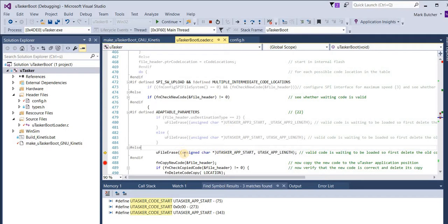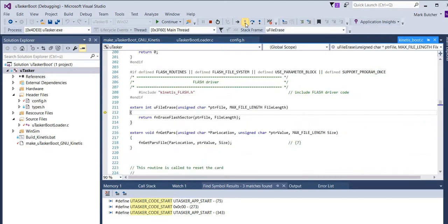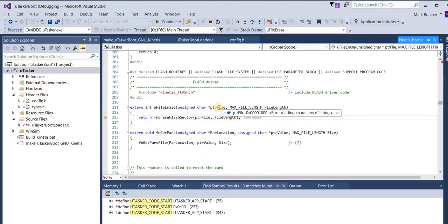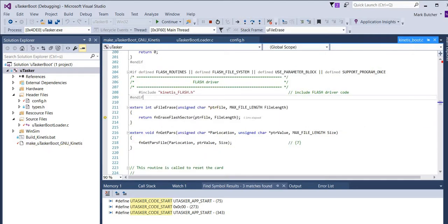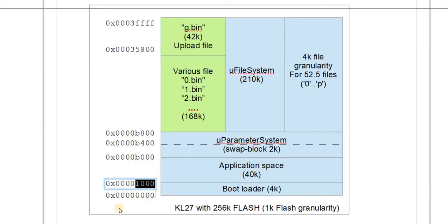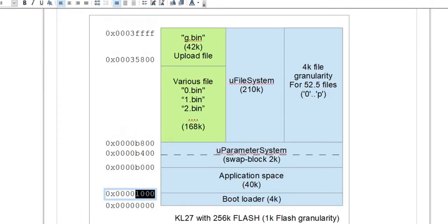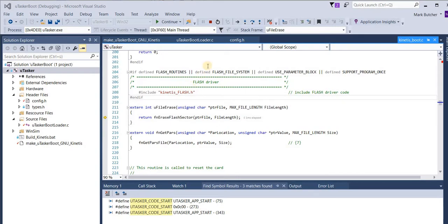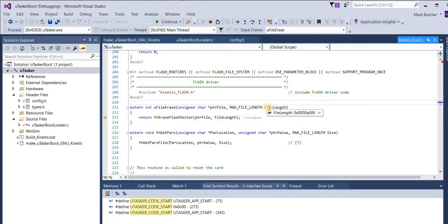The next step is to erase the original software. We can check that all of the pointers are correct here. Here we can see the correct application start address. It's at 1000. We can also verify that we have the correct 40 kilobytes of flash base that will be deleted.